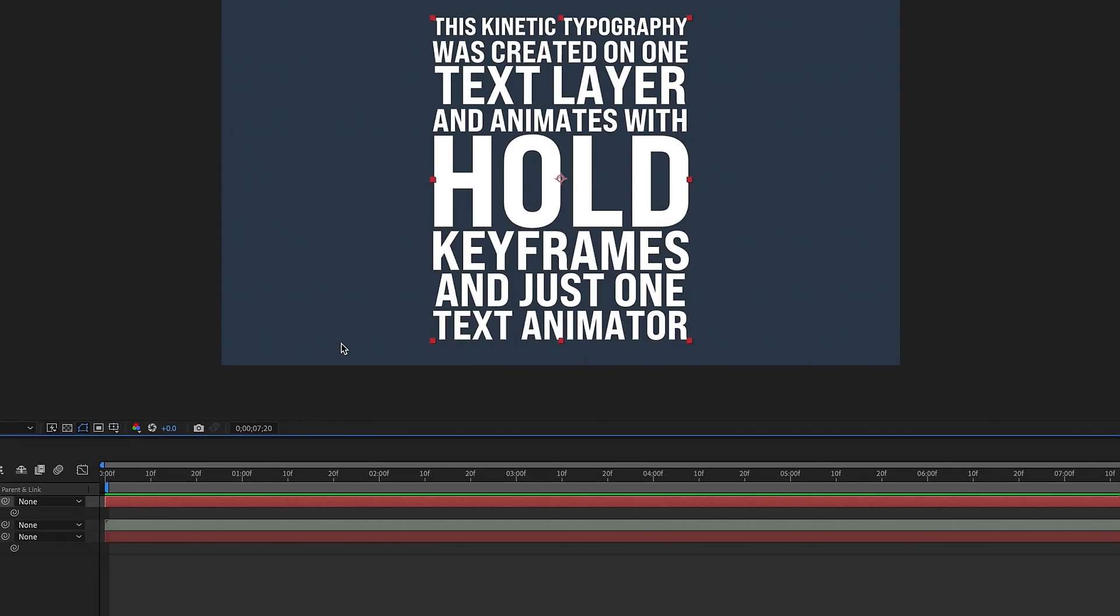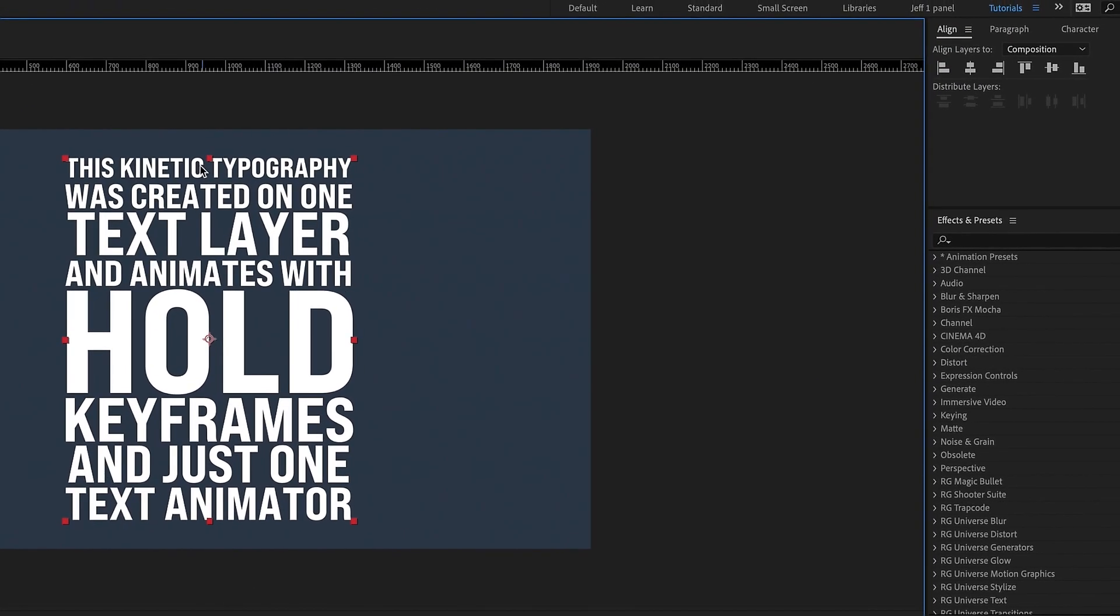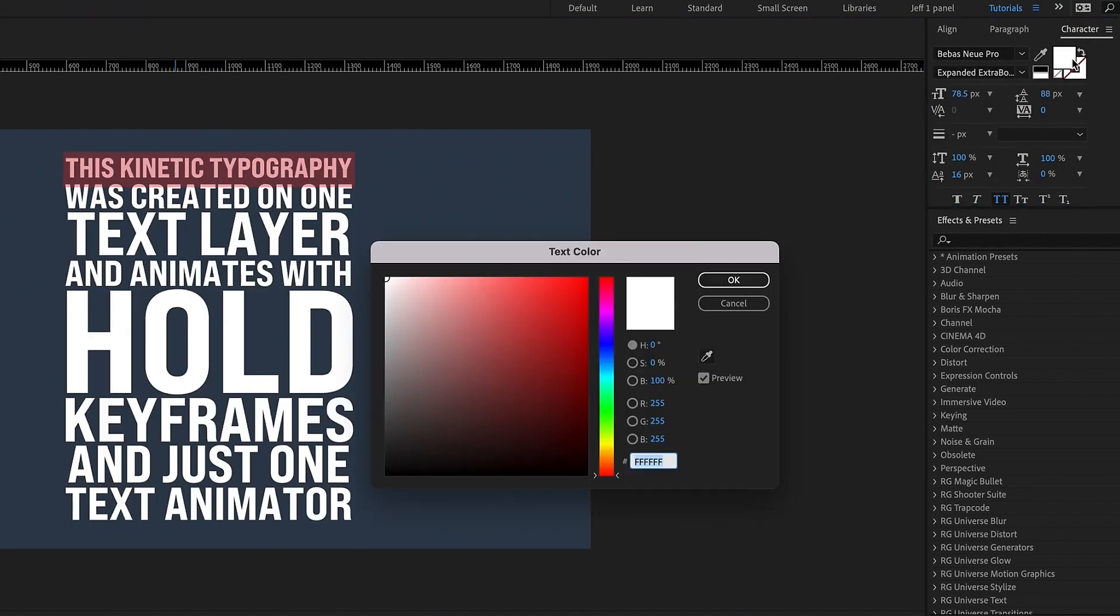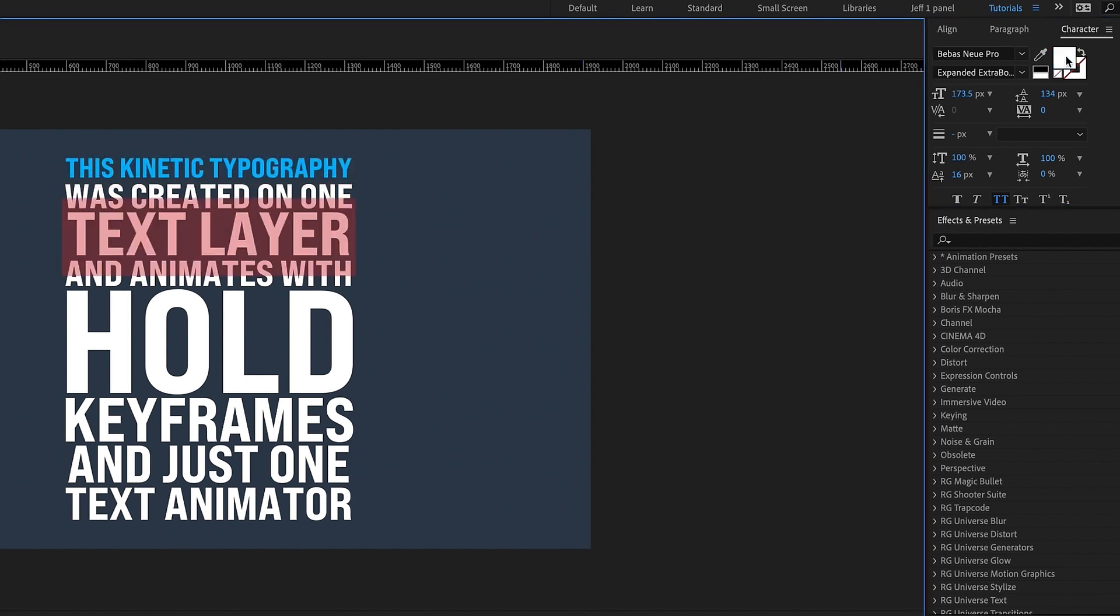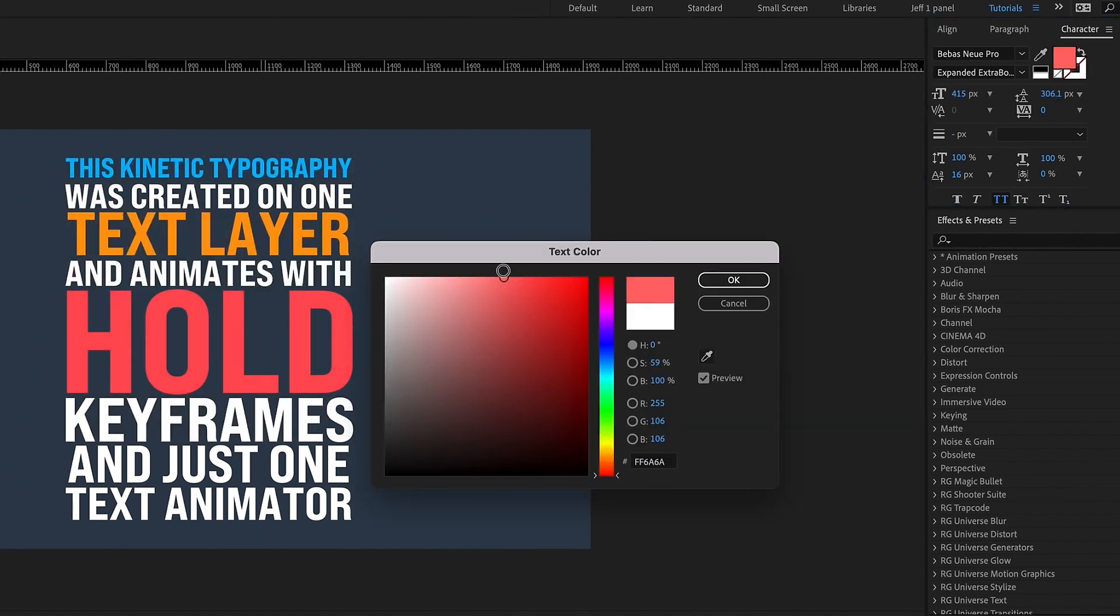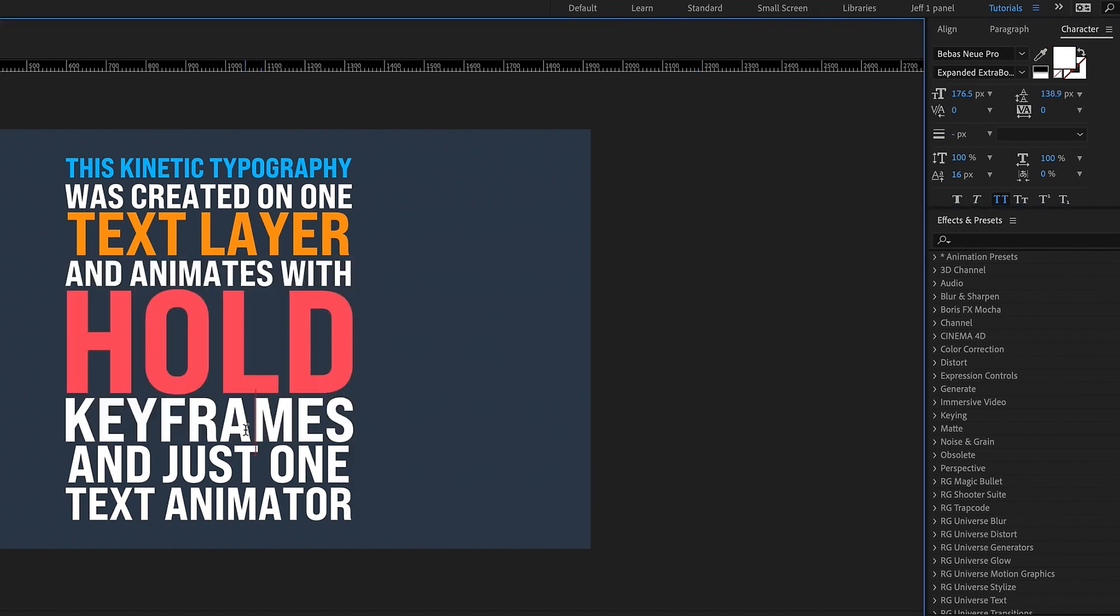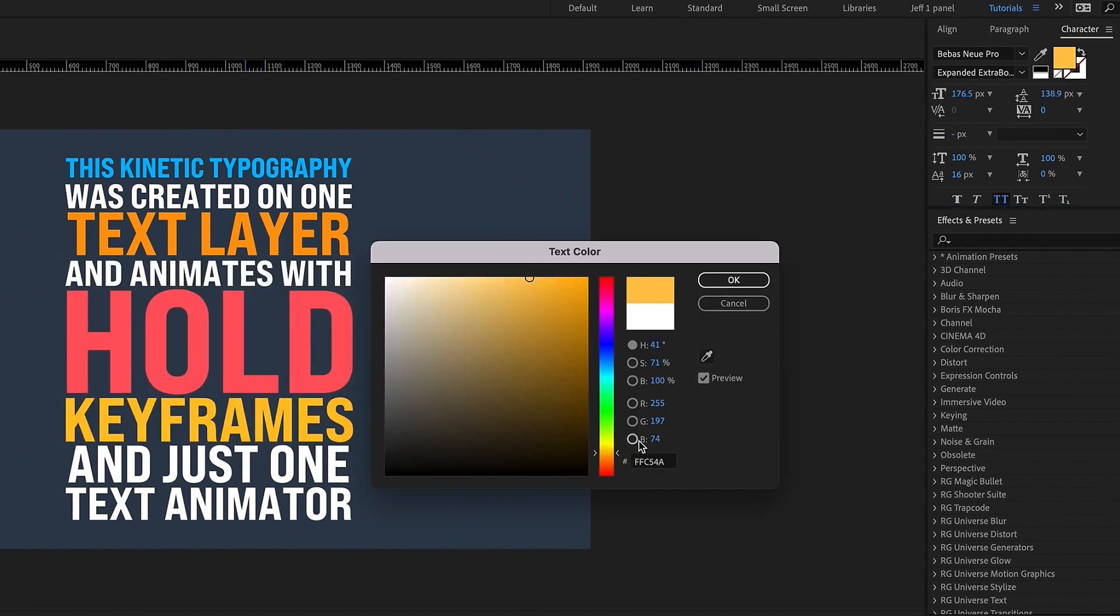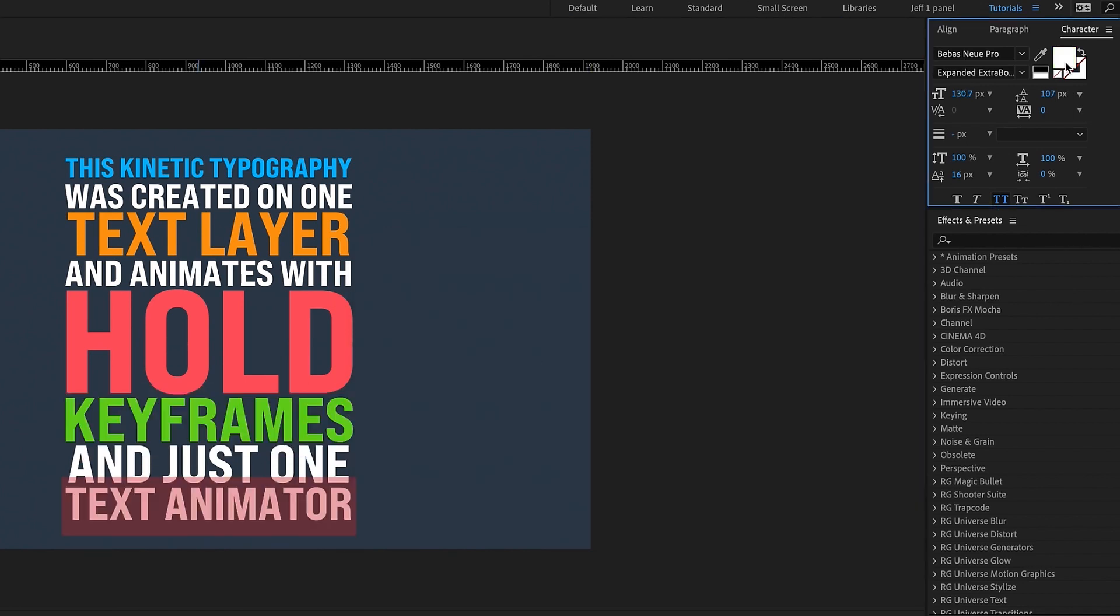Now I'm just going to change some of the colors in here just to kind of give it some more variety. So maybe this first line here is like a blue, you know, something like an orange, and this is just completely arbitrary. I'm just showing you some things that you can possibly do with some of this kinetic typography to give it a little bit more life. You know, so just make this however you want to make it.